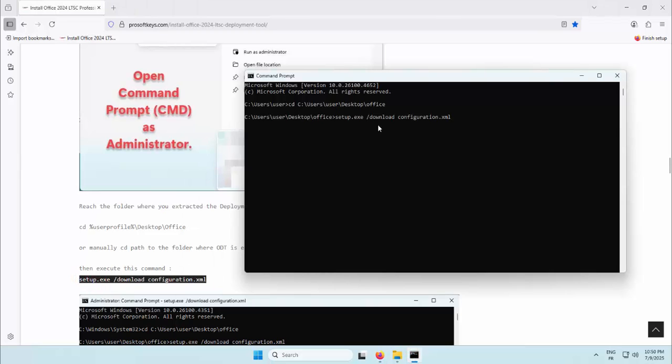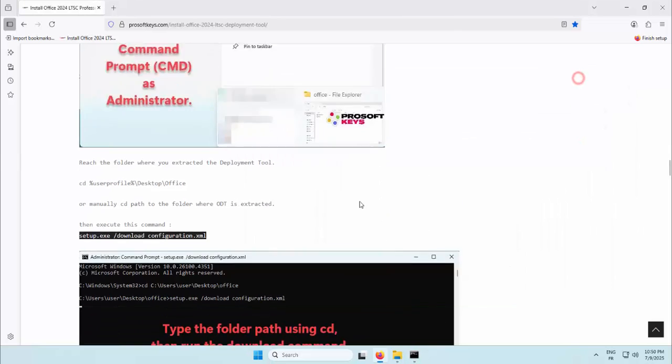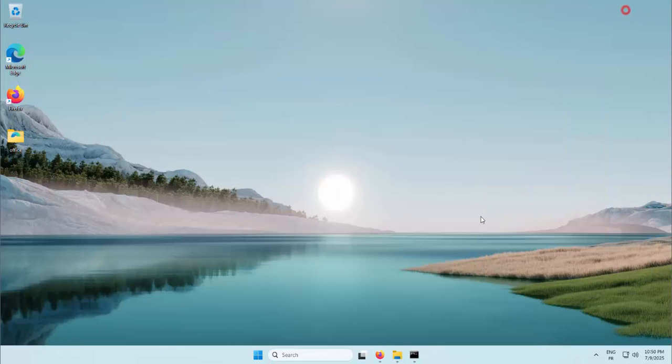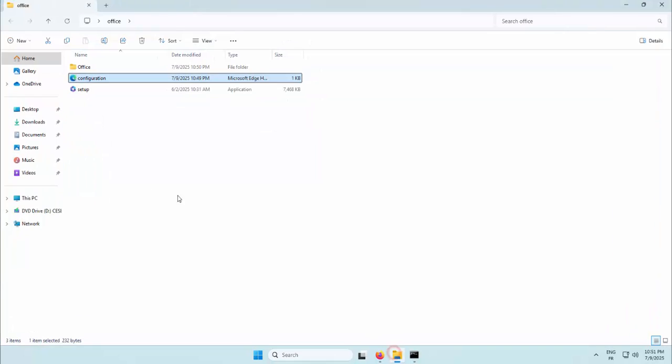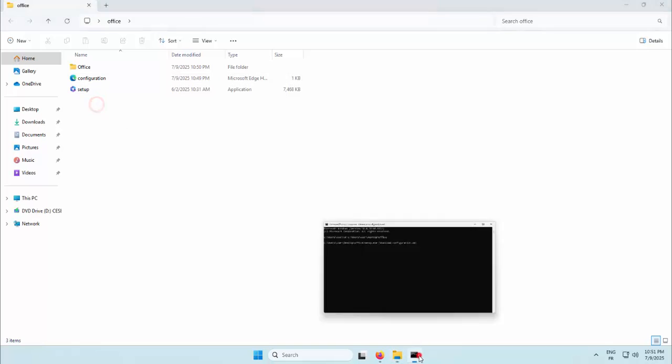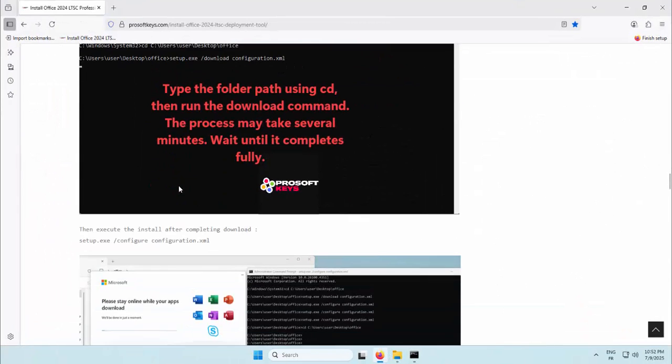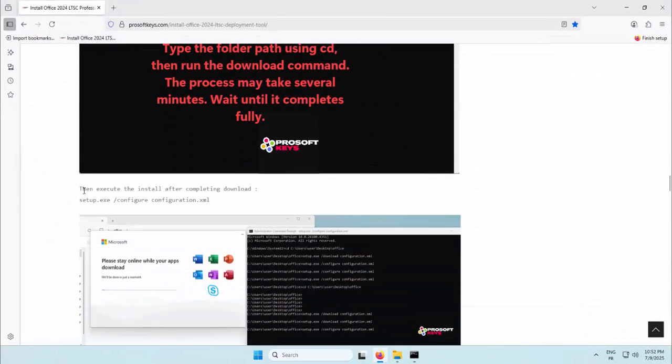After the config is ready, we open command prompt as administrator and move into our deployment folder. The next step initiates the download of the required Office files. These are pulled directly from Microsoft servers with no modified or repack content. Depending on your configuration, the total size may reach around 6GB, so allow a few minutes for the process to complete.